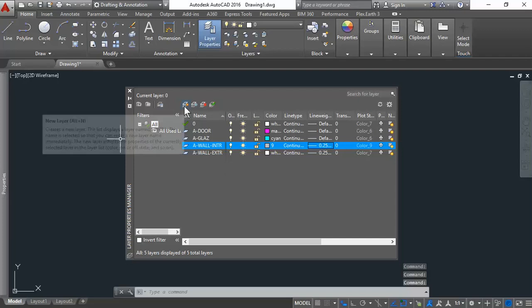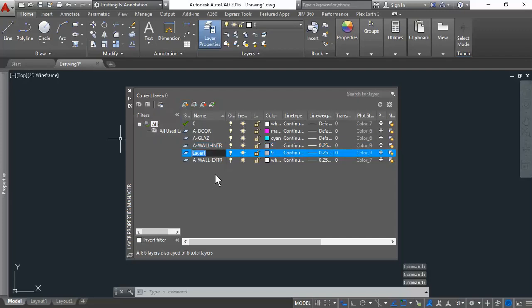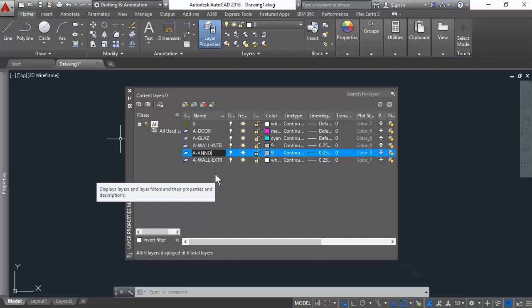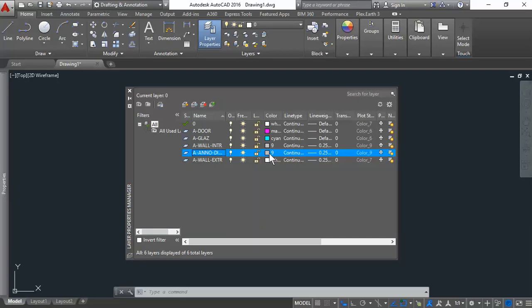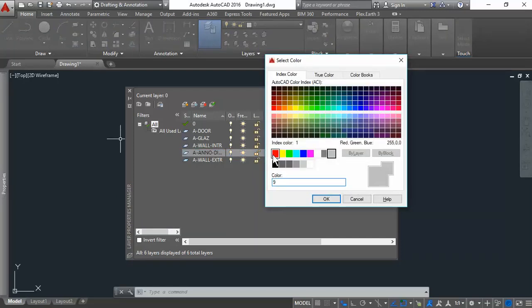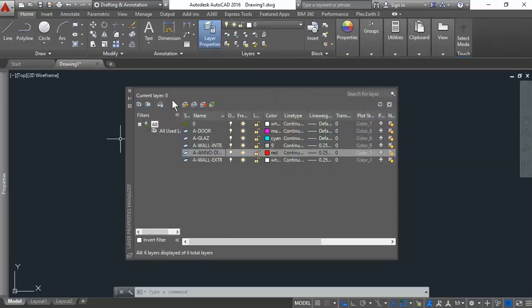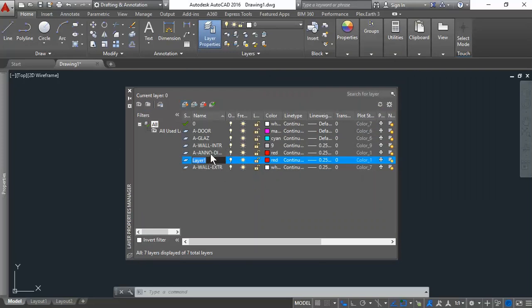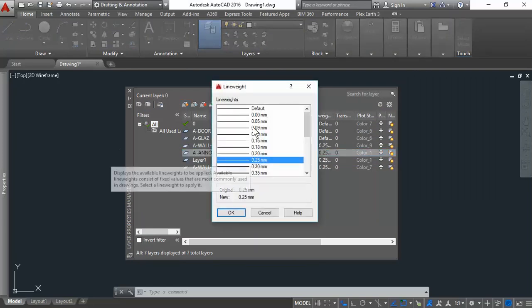What about annotations? A-A-N-N-O. Annotations are elements that are not part of the building. For example, dimensions, text, legends, schedule, section symbols, anything like that. A-Anno-dims. Give that red. That will be red. We'll change the line width to 0.